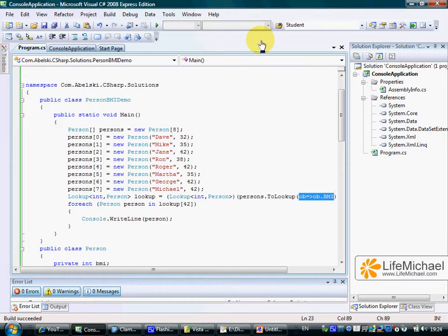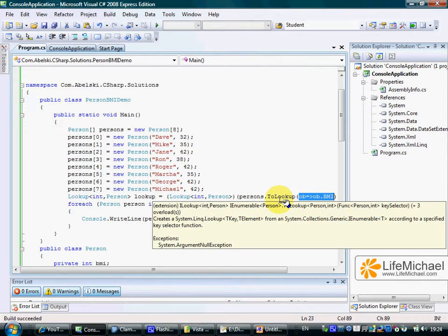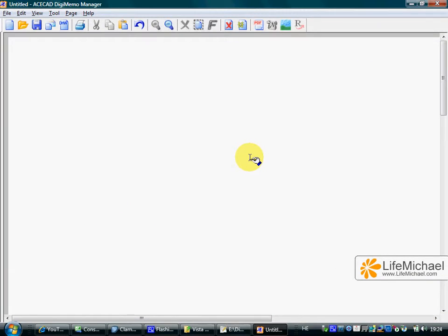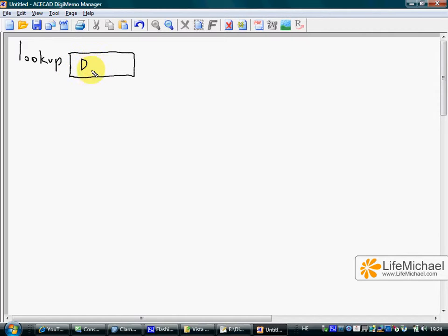Lookup is a collection composed of small collections. Calling the toLookup method on an IEnumerable object and passing over a function, we get a lookup object composed of small collections. The lookup variable holds a reference for this lookup object.